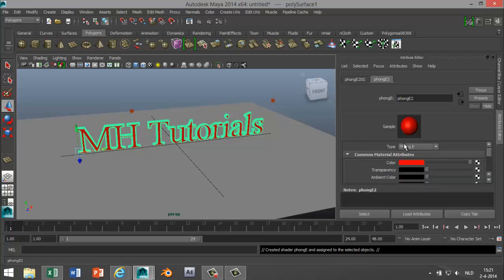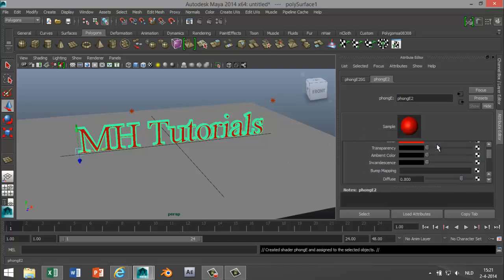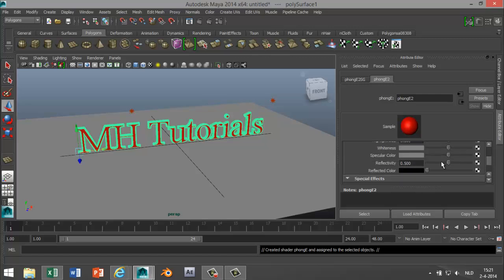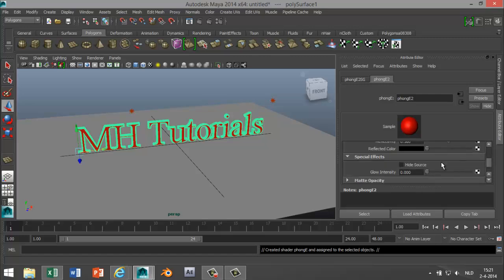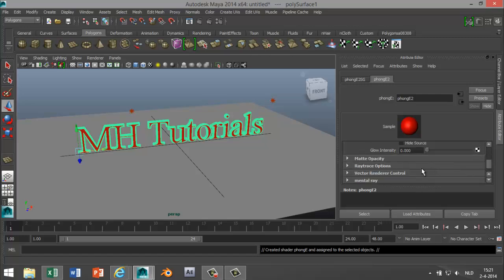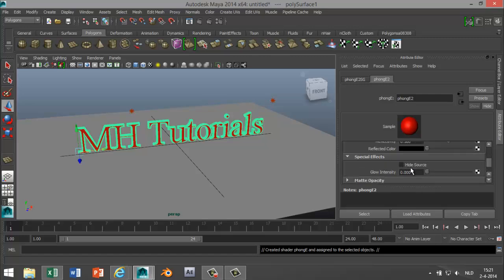Now, while we're in that option, go to special effects and glow intensity. We're gonna bump that up to about 0.4 roughly. And you've got the option actually to even hide the source. You'll just see the glow but not the text. So we've got that set up.